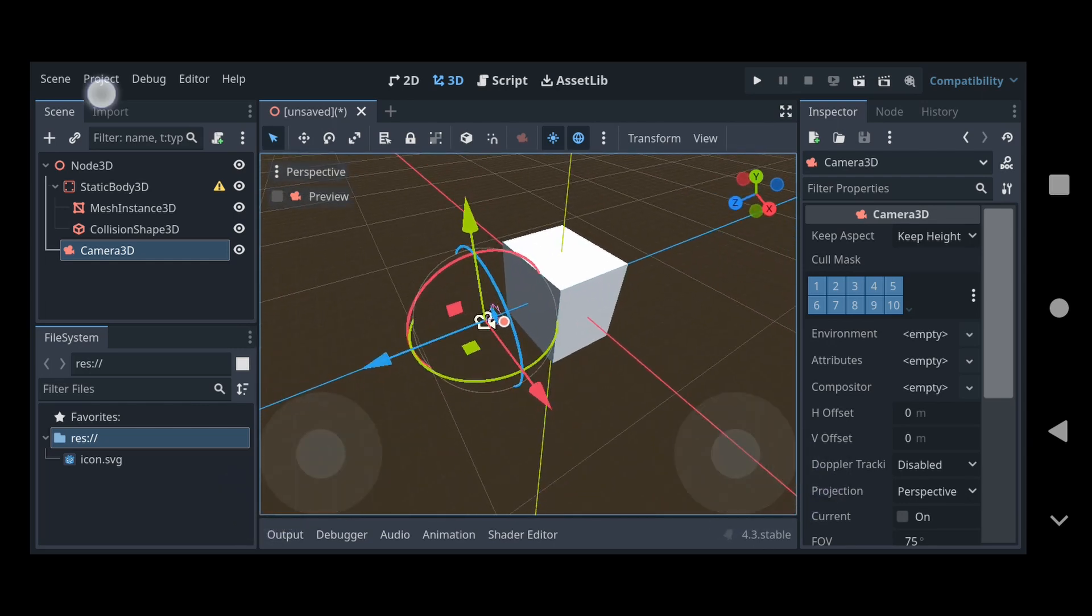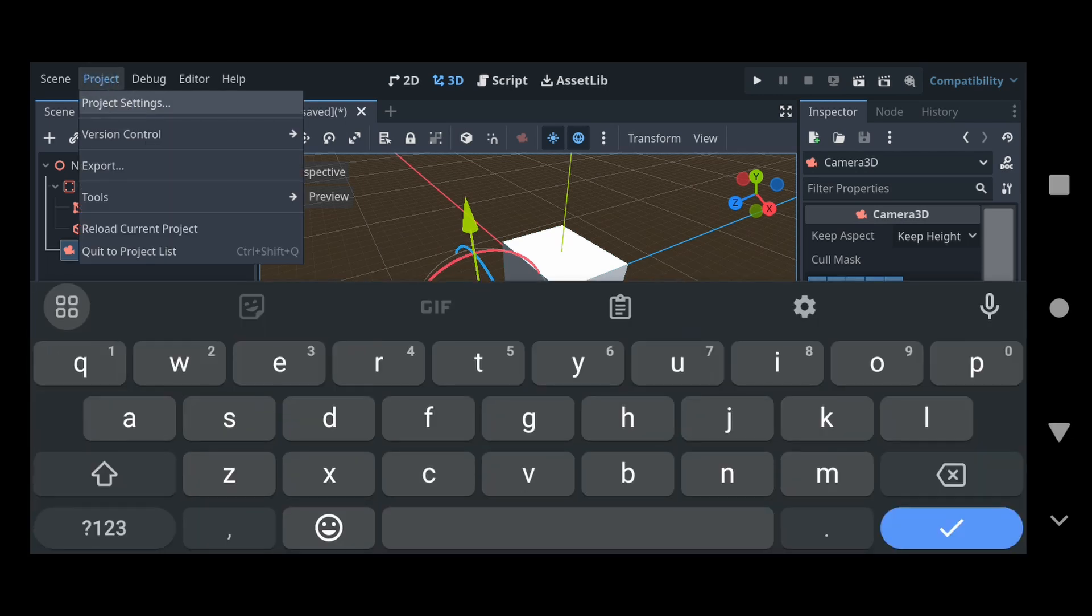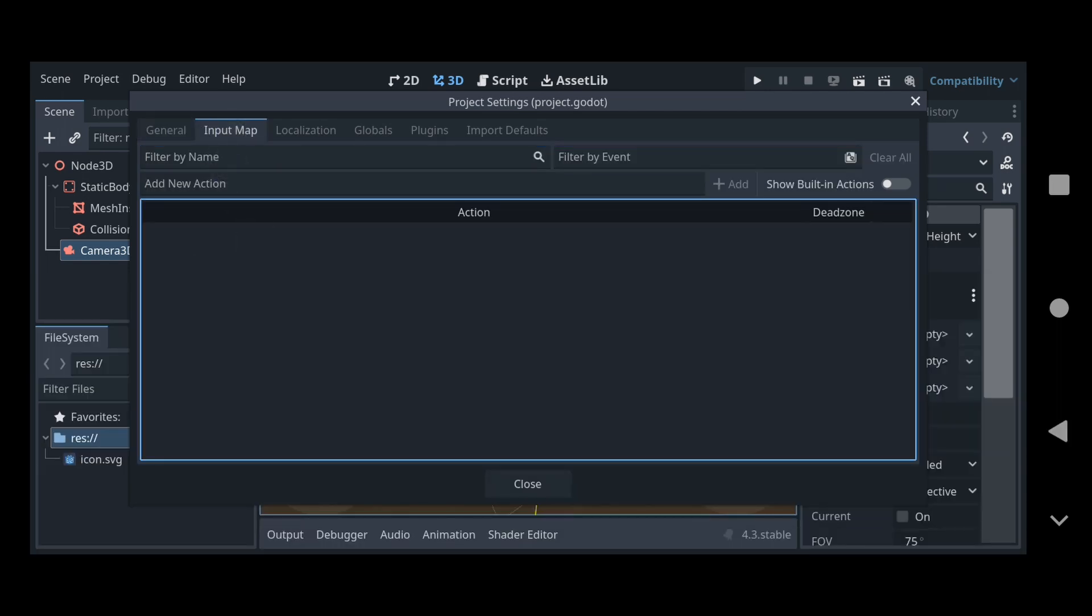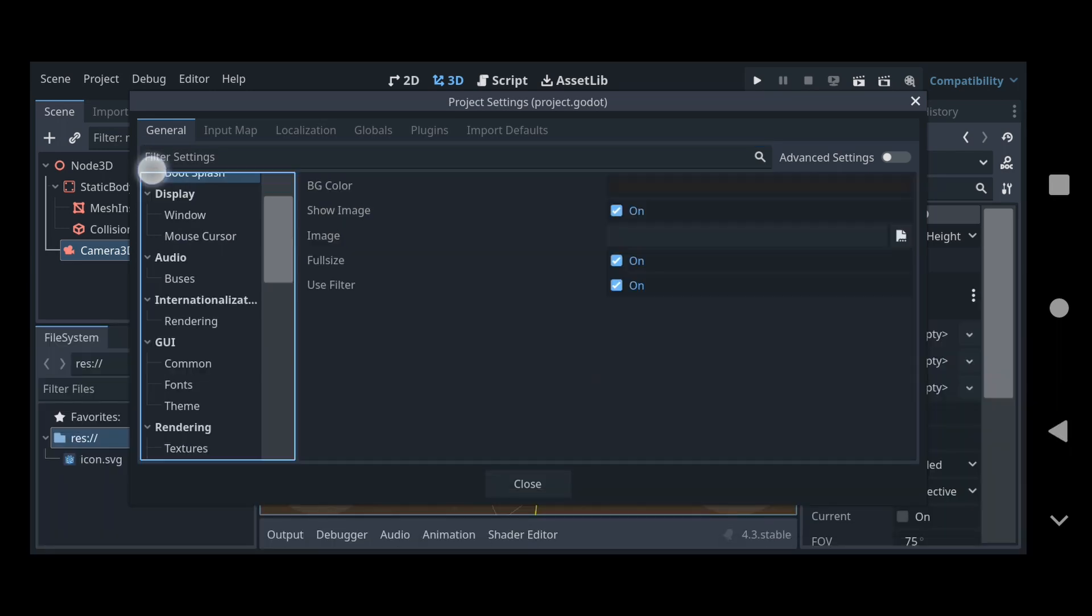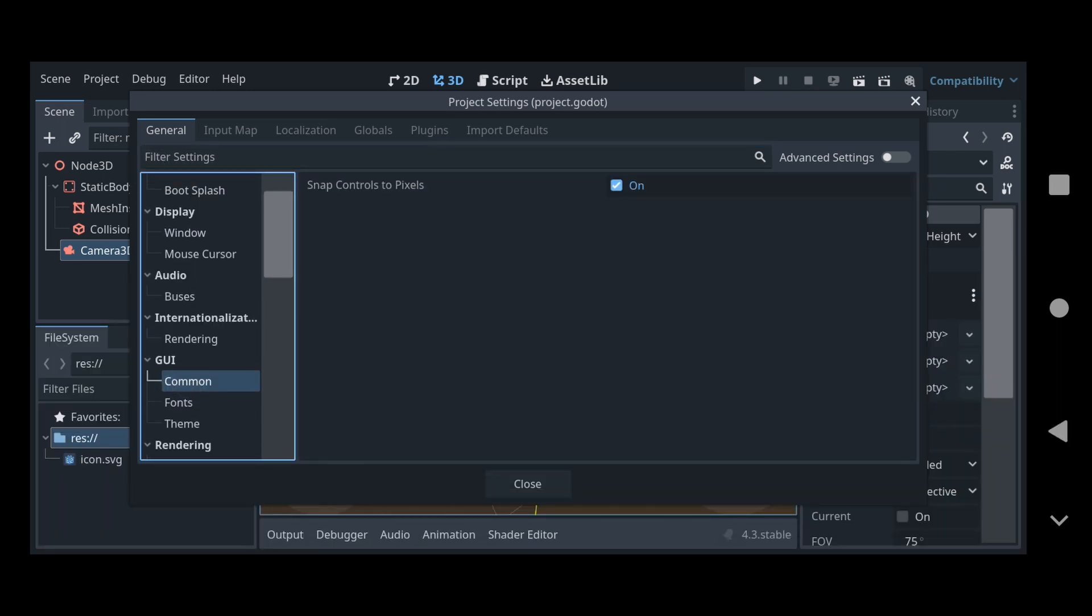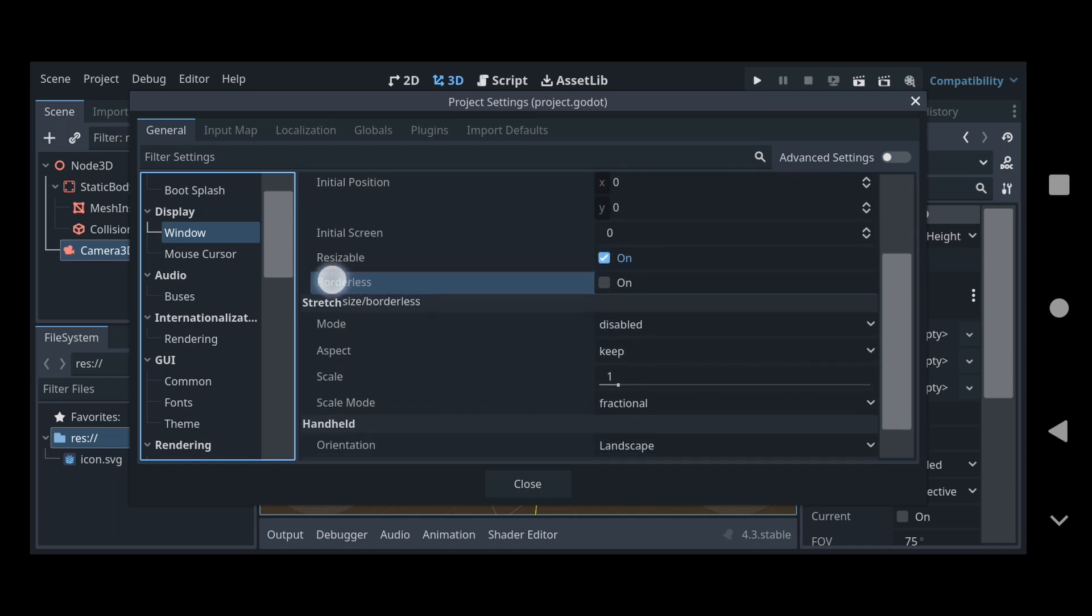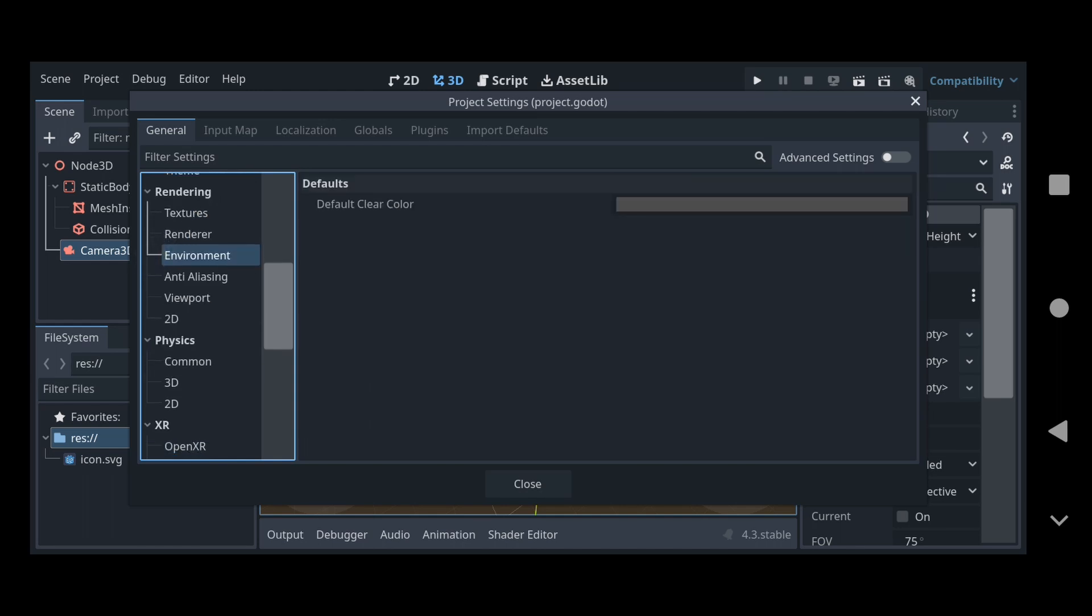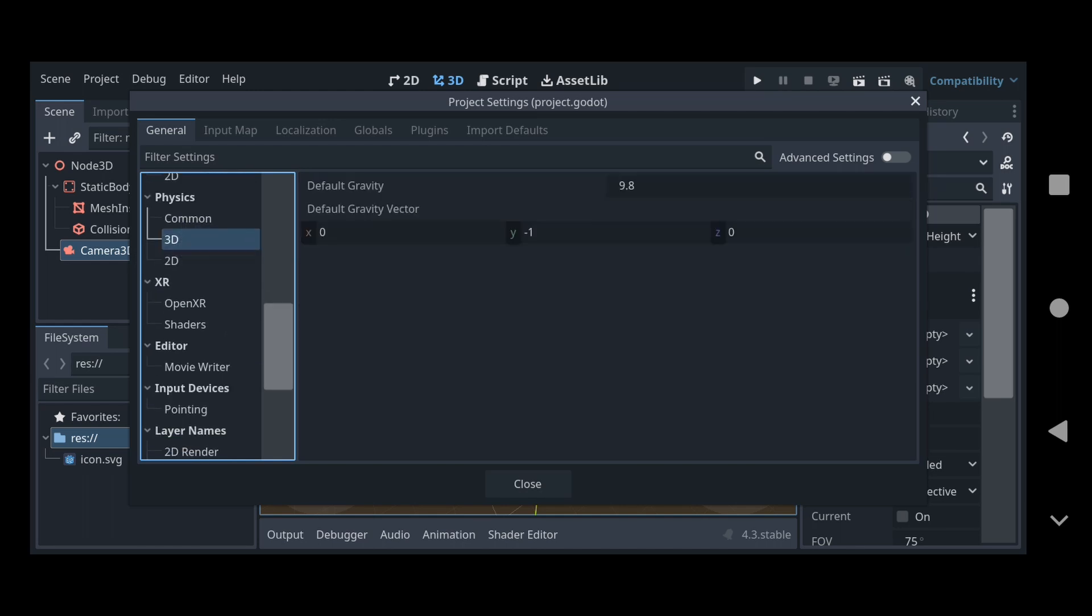I mean look, we even have like the project settings here. Like, this probably includes like all the proper project settings and everything as well. Look, we even have our input maps. Like yeah, everything's here. Pretty much literally everything is here. Go to the window size. Yeah, like literally everything's here. Like, it's not just a cheaped-out version of Godot. It's like actually everything that is included in the desktop version of Godot is here on Android as well.